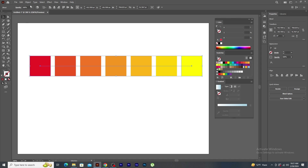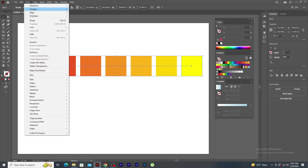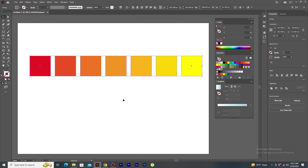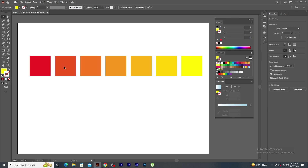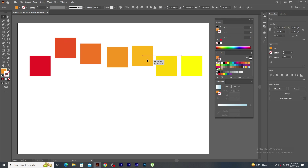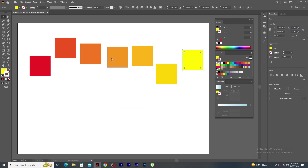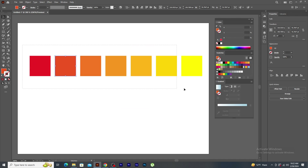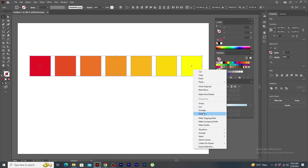You can also go to the object menu and click on expand. Click OK. Right-click on the shape and ungroup it. See, all the blocks are separated from each other. Let's undo it and select all the shapes, right-click and select group.